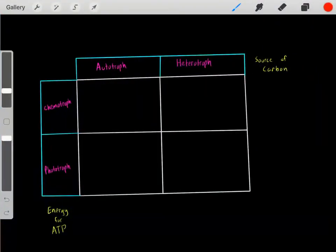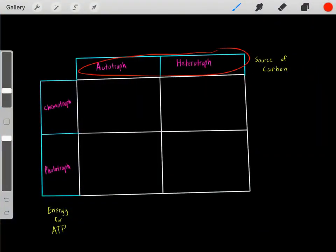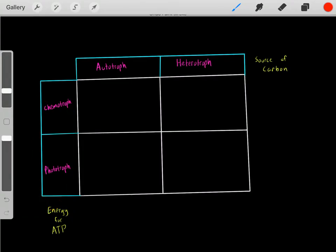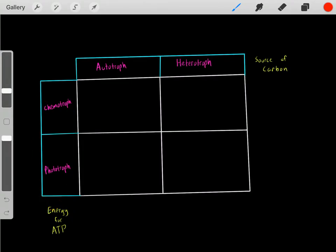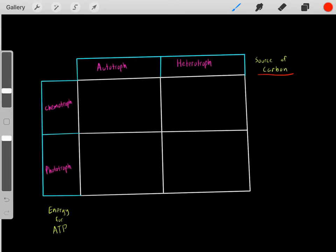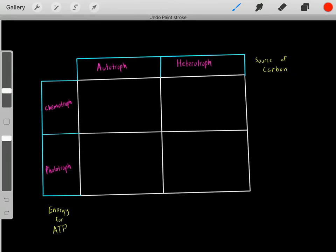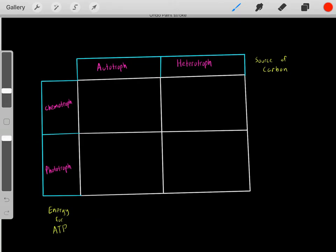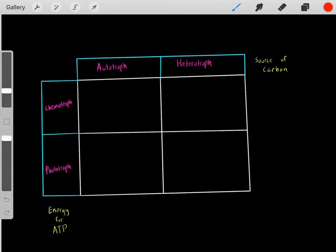In this video I want to talk about autotrophs versus heterotrophs, and then talk about chemotrophs versus phototrophs. Something important to realize is nearly all life requires carbon. Life and cells are made out of organic molecules which are made out of carbon atoms. So if an organism wants to live, it needs a source of carbon.